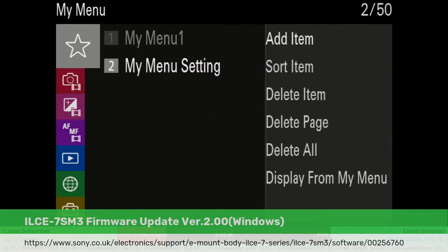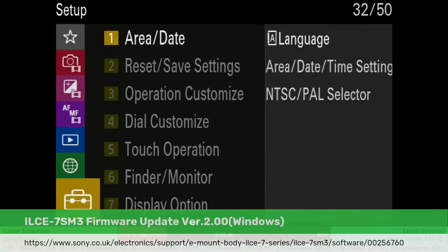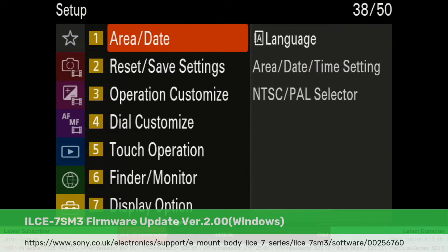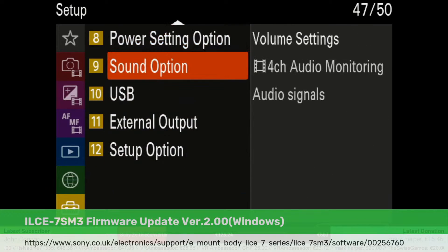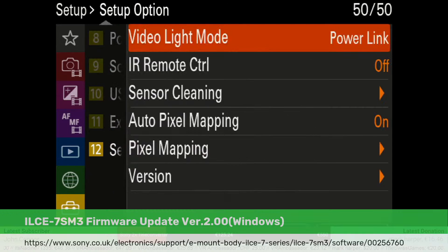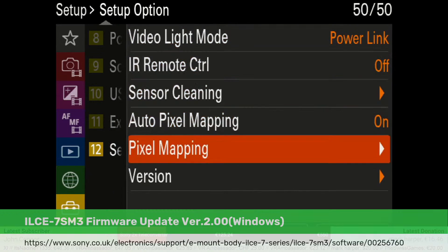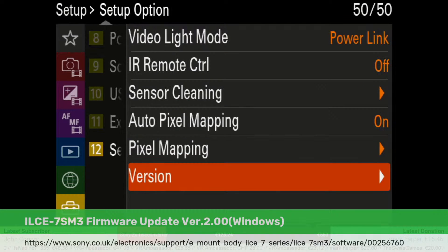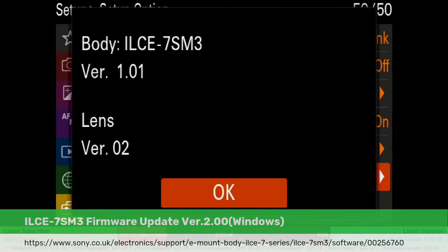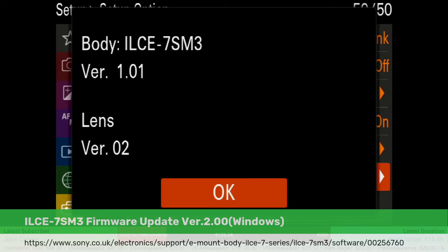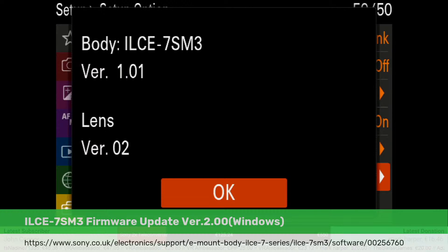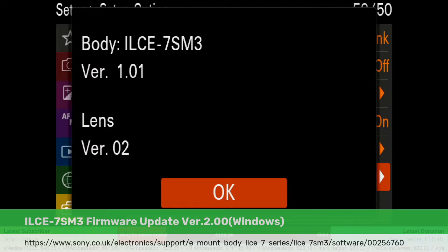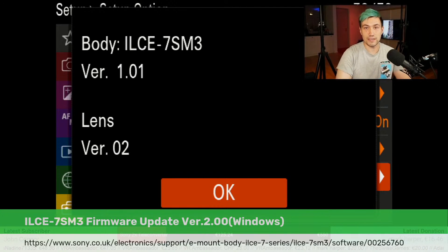The very last entry is version. If we click on that, we see that I'm currently running version 1.01, so version 2.0 will be an improvement. As I just talked about, one of the improvements we get will be the S-CineTone.